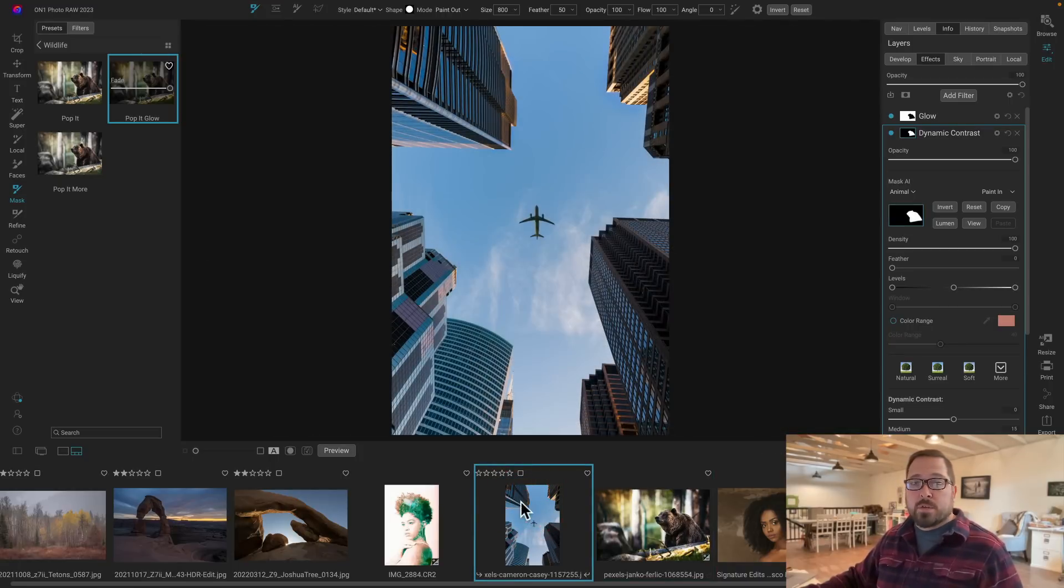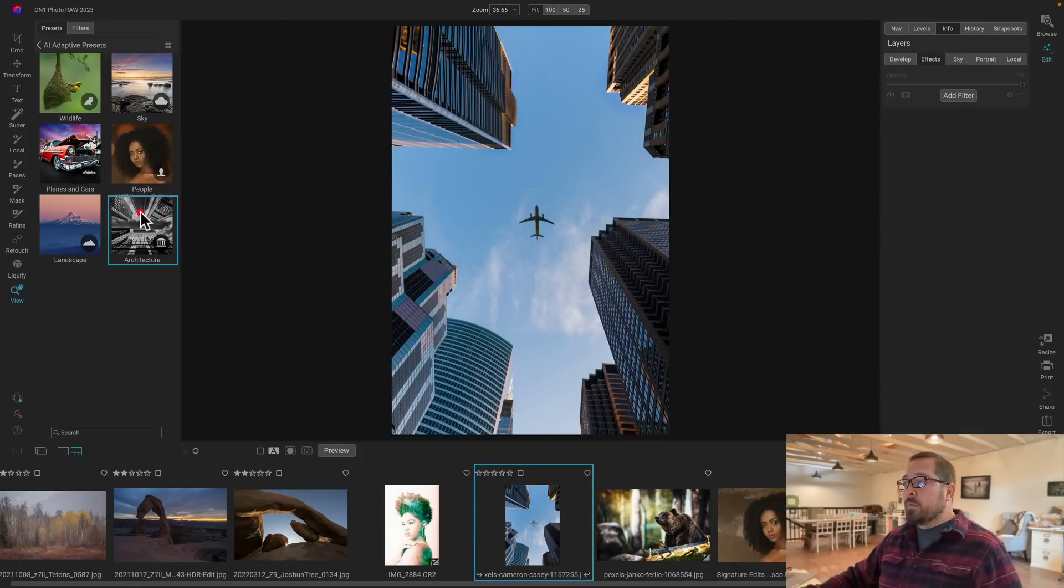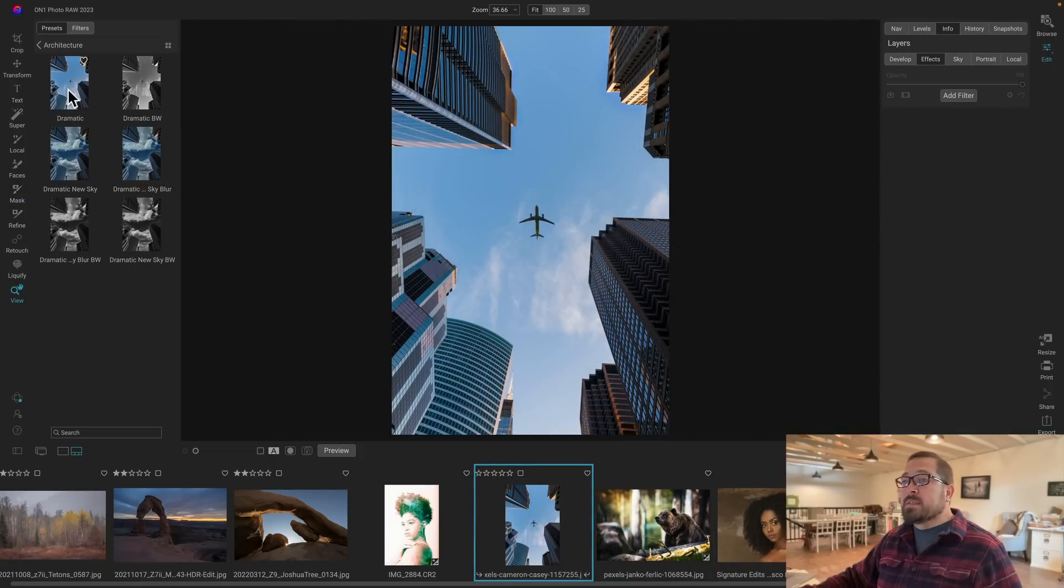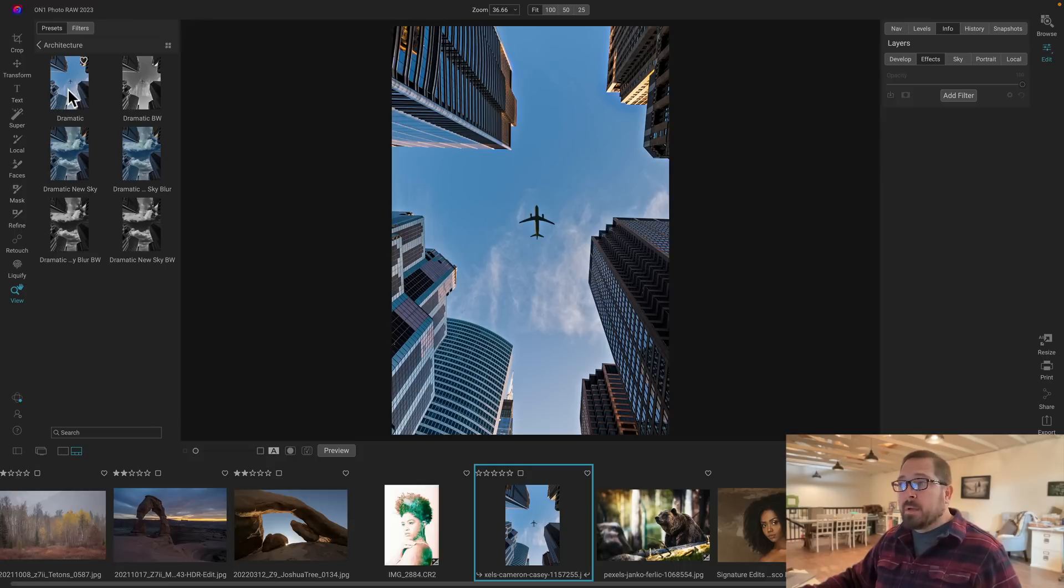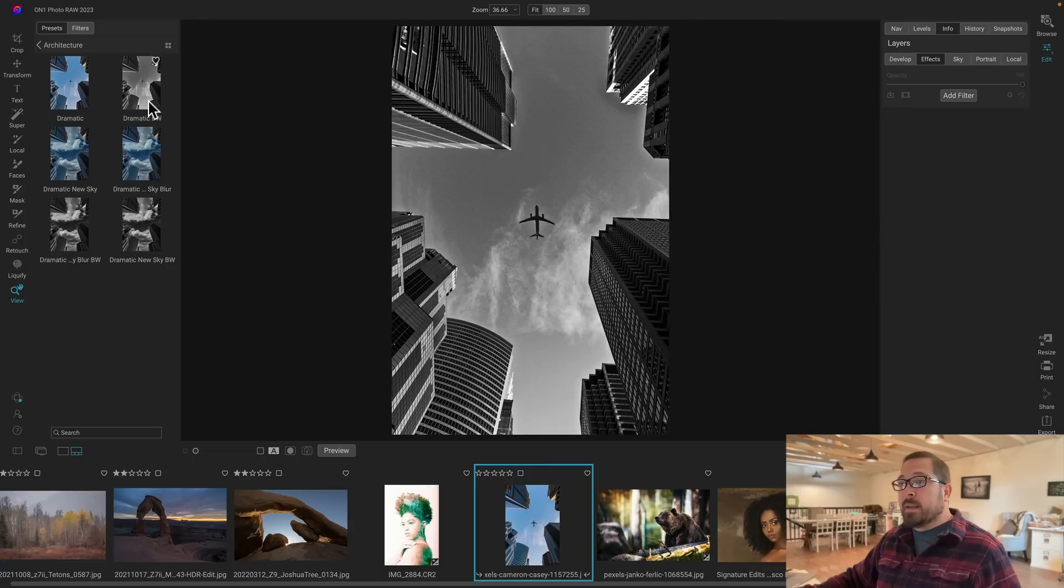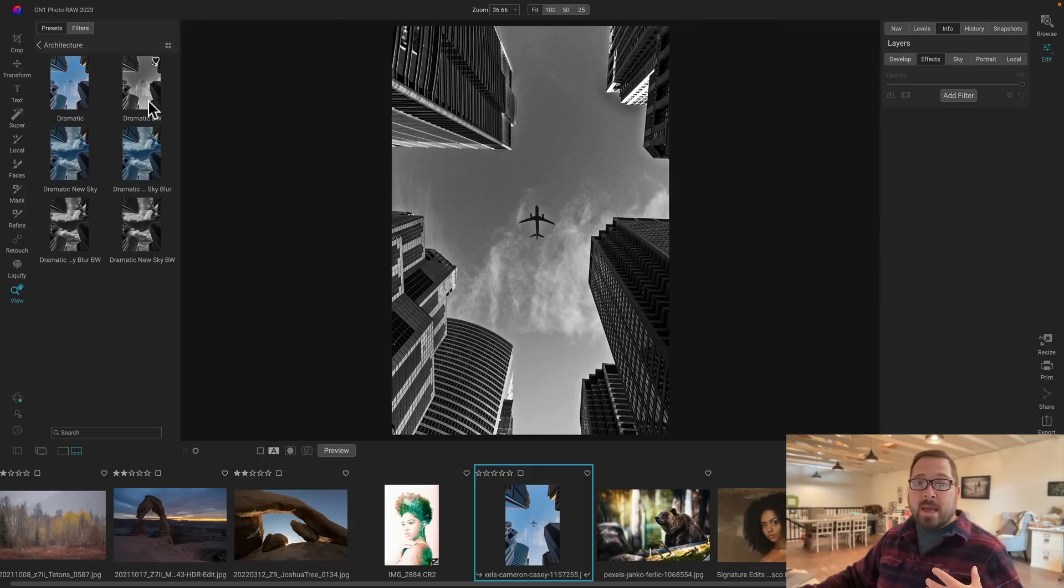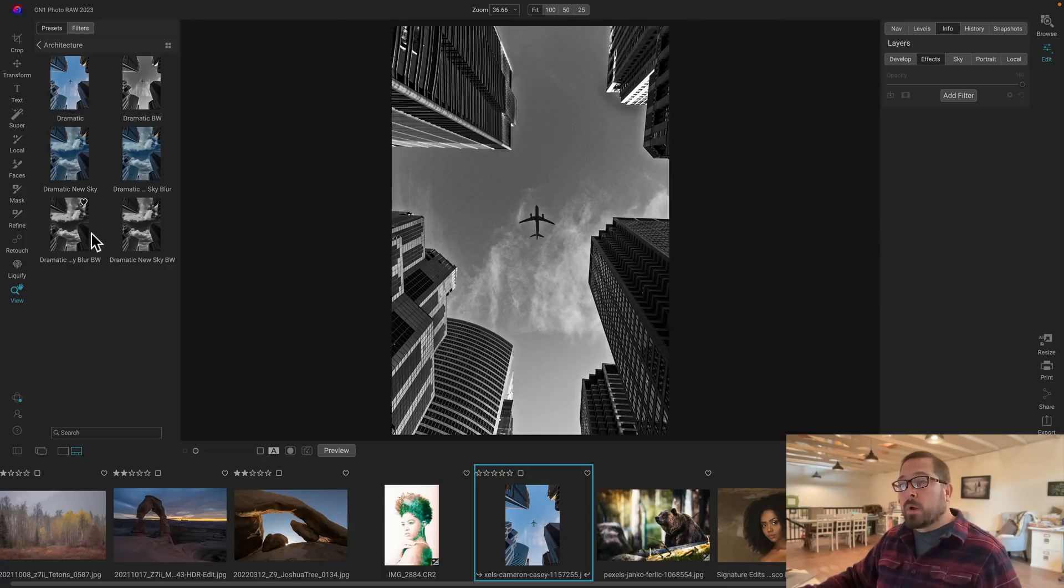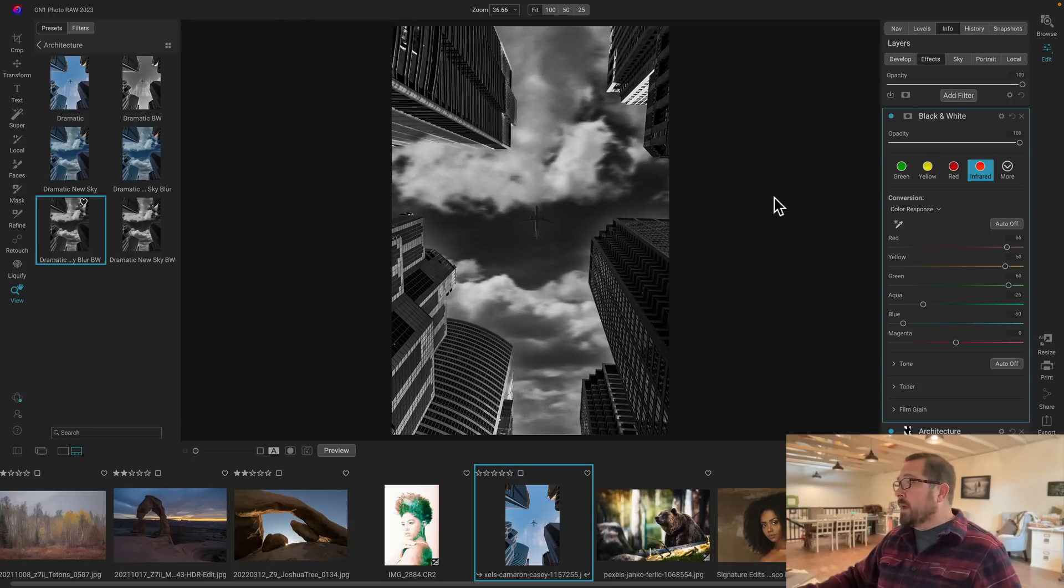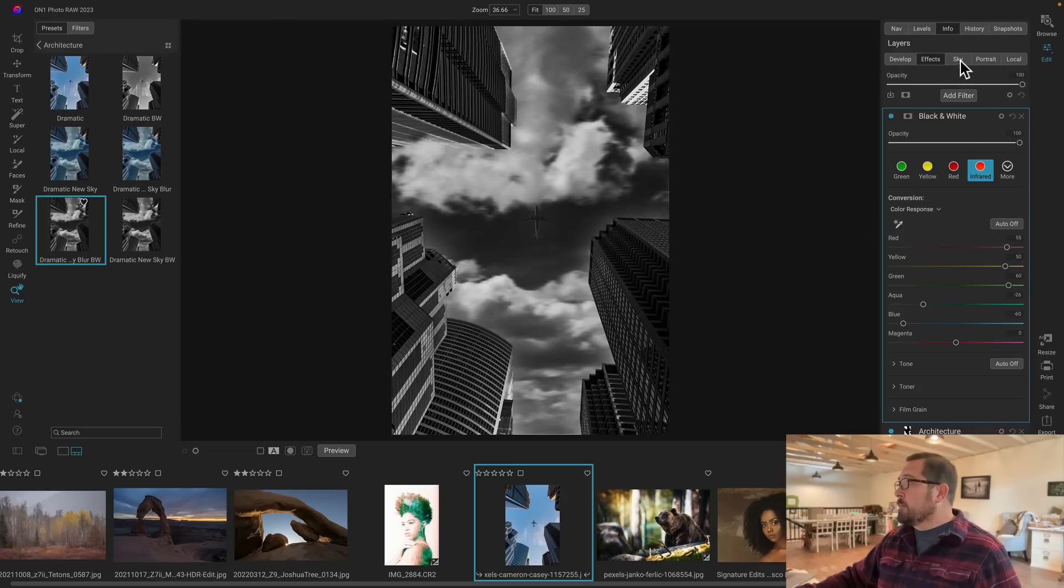This works with architecture photos as well. Let's jump into the architecture category. There's basic settings that will add just a little bit of pop to the buildings, but you notice it doesn't affect the sky. Or it can convert to black and white and add that pop. Or even do things like add a whole new sky and do all that work at once. And of course, because these are all non-destructive, I can easily go in and adjust their settings on it.